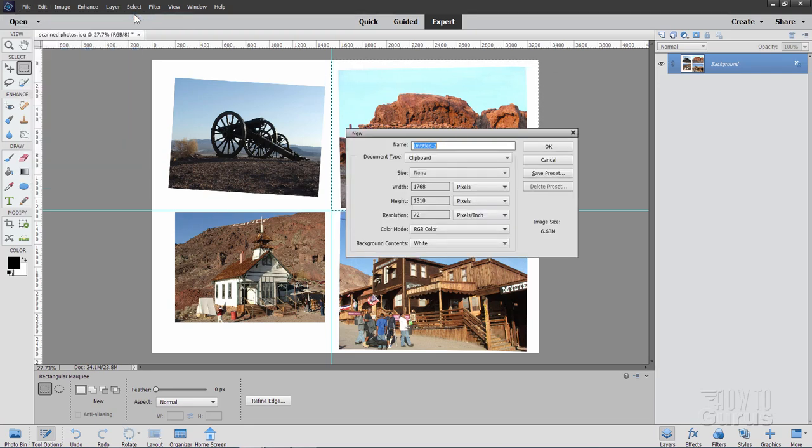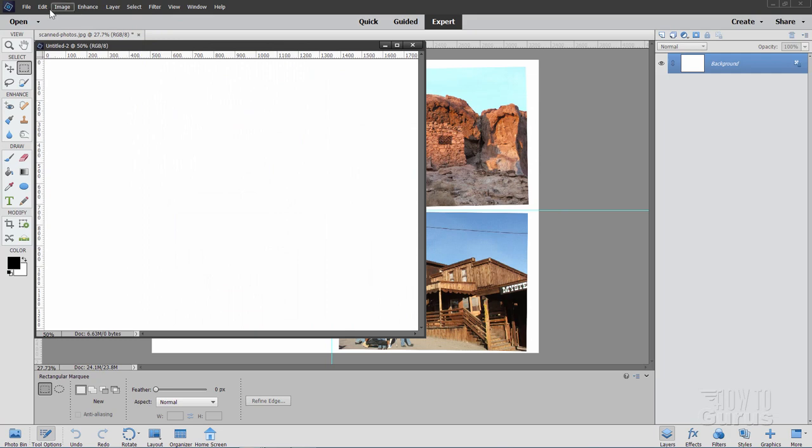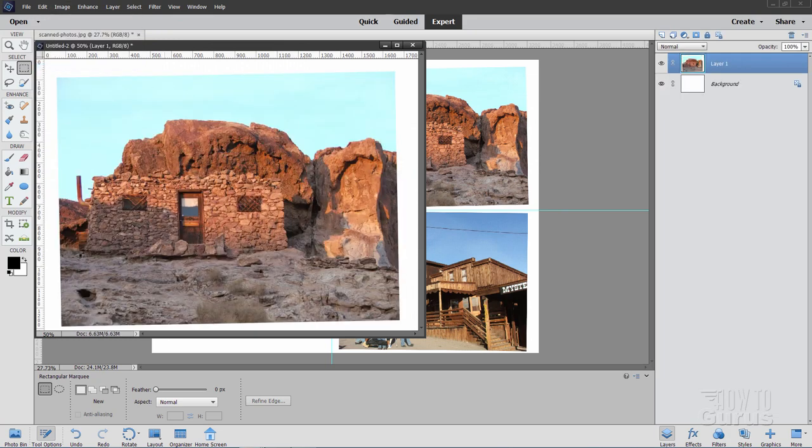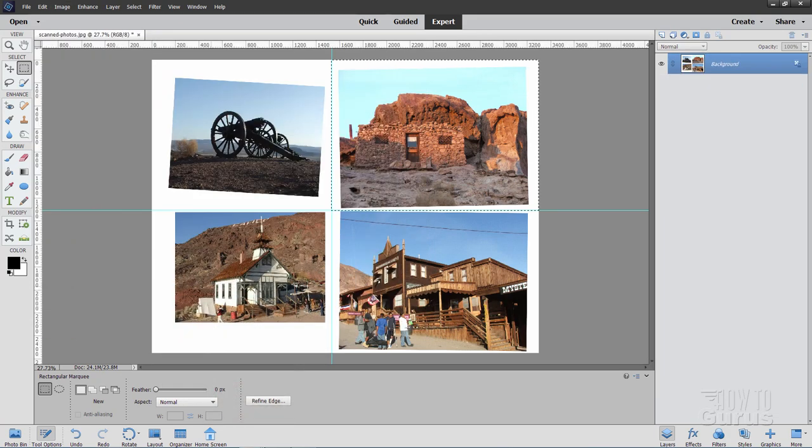File, New, Blank File. There it is. Edit, Paste. There's our next picture.